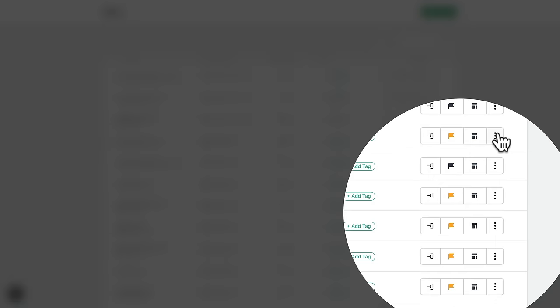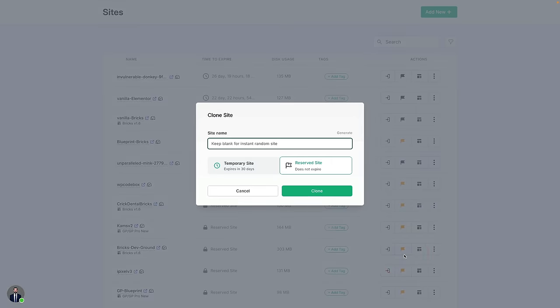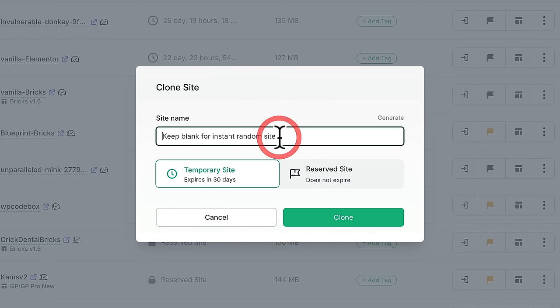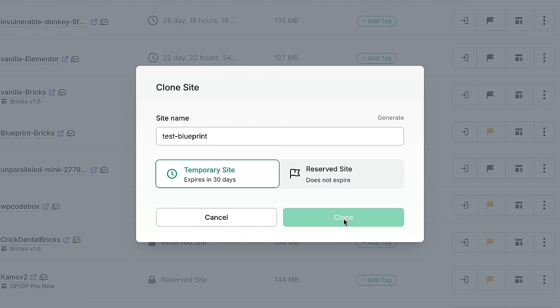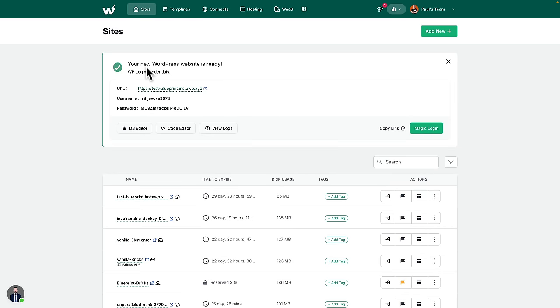If I want to deploy this — and this is one of the real benefits — all I need to do is come to the three dots and choose to clone it. I can give it a name, set it as a temporary site that expires in 30 days if I'm just demoing things, or reserve it for a client project. We'll just call this 'test blueprint' and click clone. In around 30 seconds, everything is set up — all my plugins, my theme, templates, settings, everything ready to go.